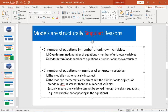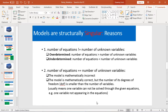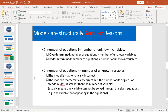Another common reason is even if your model is mathematically correct, your number of degrees of freedom in the equations may be off. For example, one variable is missing from the equations. Next, let's go through the four reasons with four examples, respectively.